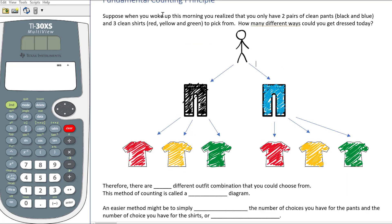Therefore there are six different outfit combinations: black-red, black-yellow, black-green, blue-red, blue-yellow, blue-green. This method of counting is called a tree diagram — it's because we have a trunk and then branches, or roots. As you're breaking up your choices you can see that there are exactly six choices that you can make.